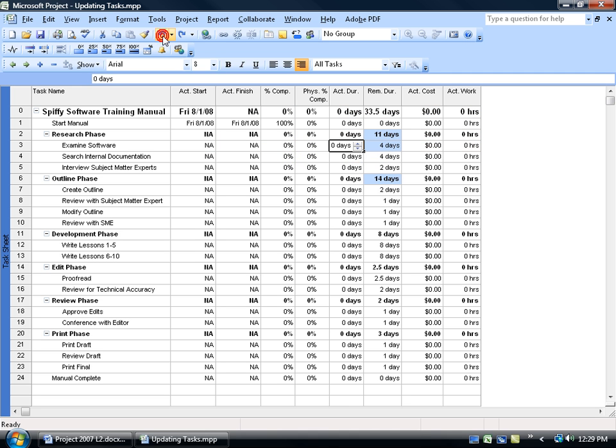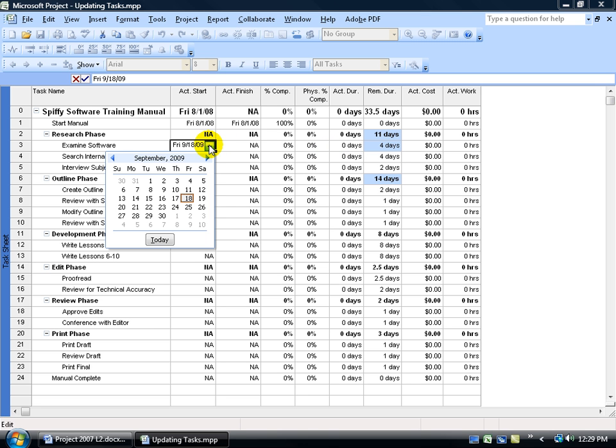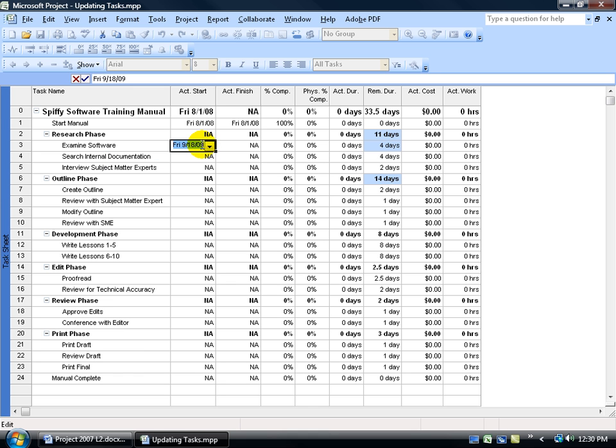And then we'll come over here for our actual start date. Now we've got to go all the way back to 2008. So what I'll do is I'll just click again in here and delete nine and type in eight, and then go ahead and click on the drop down arrow, so I'm back in 2008.